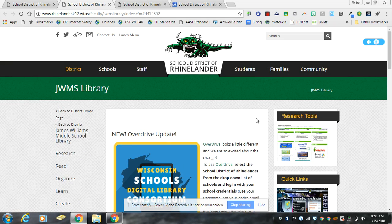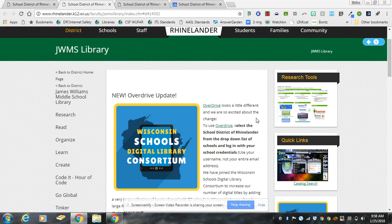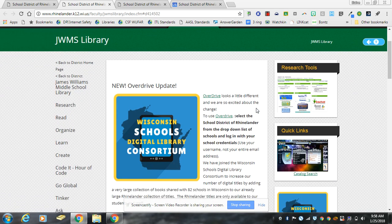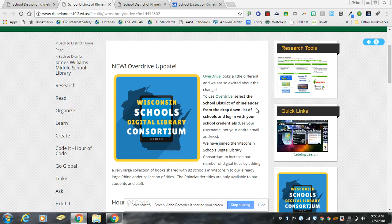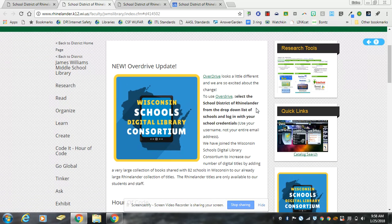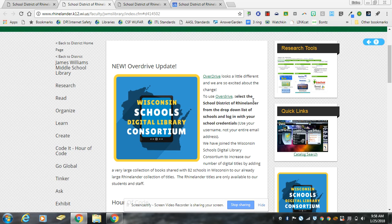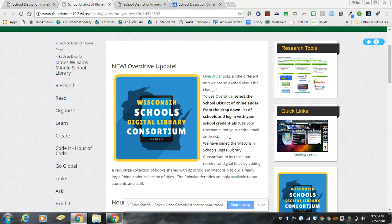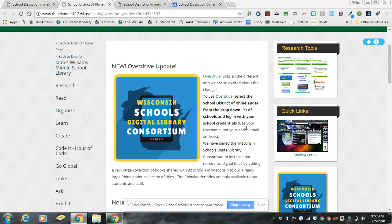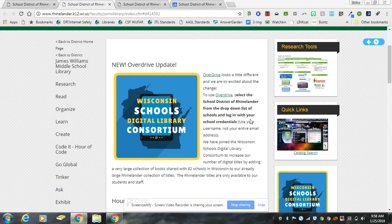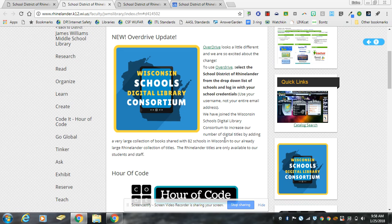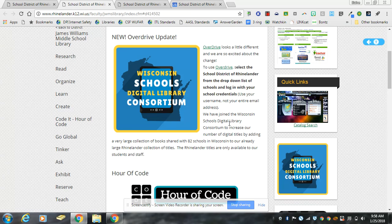To access these titles you can go to any one of your library web pages. This is the middle school library web page. On the library web page is the new OverDrive consortium link. It's this blue box of the state of Wisconsin.